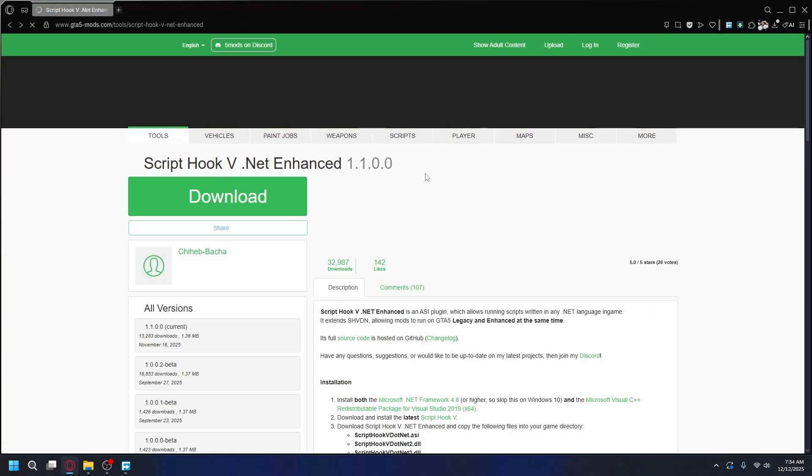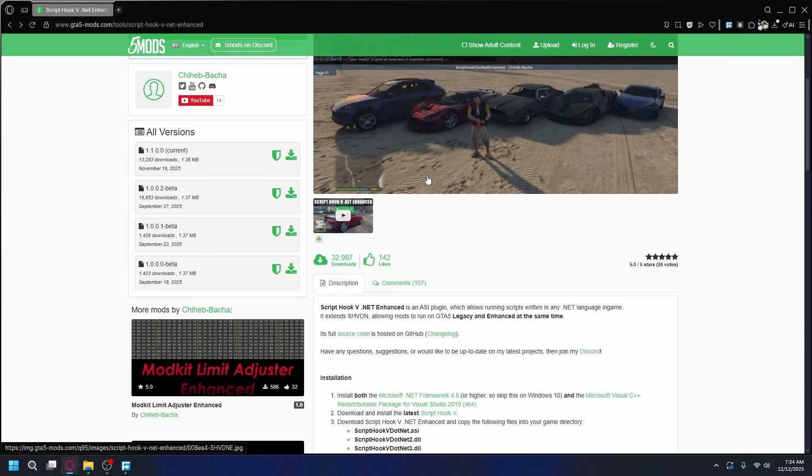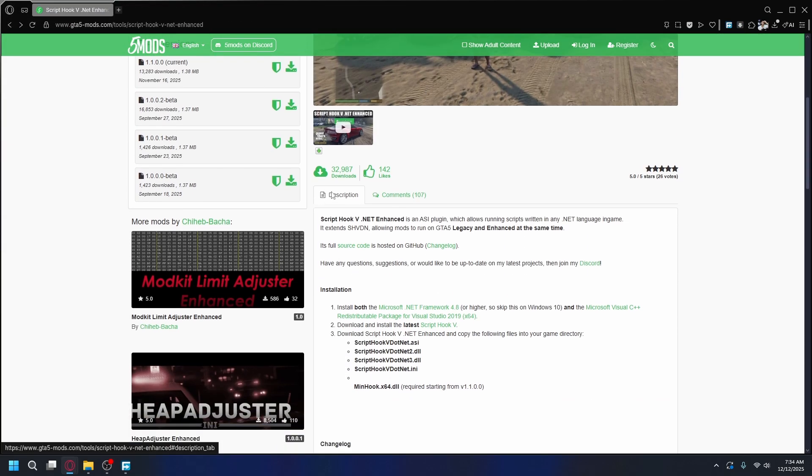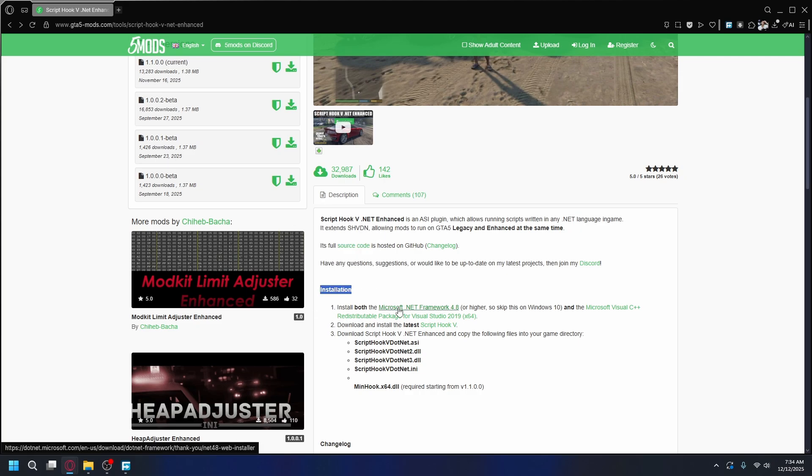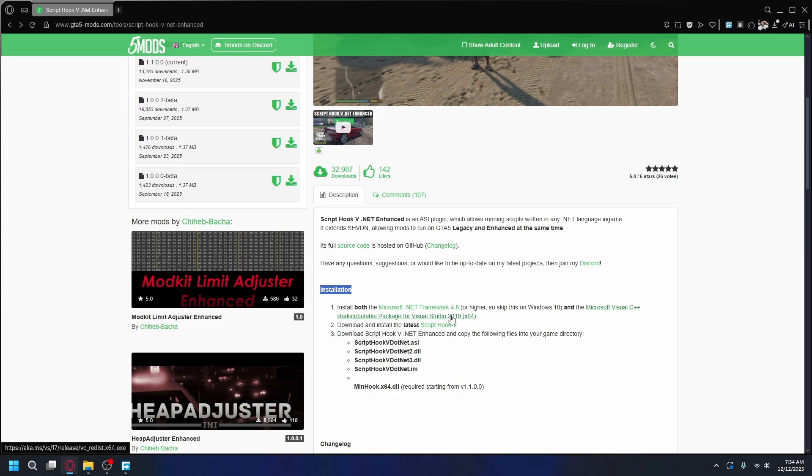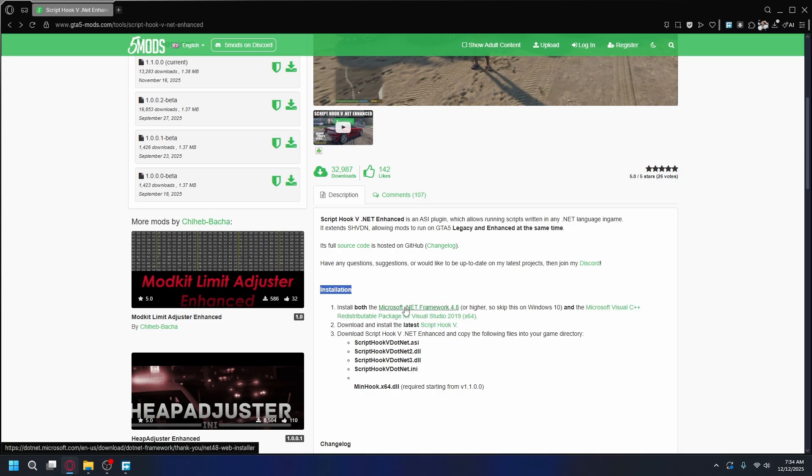Once you download that, you want to go back and scroll down and read the description, especially the installation section. What you need here is Microsoft .NET Framework and also Visual Studio 2019 redistributables. You can click the link, download it, and install it on your PC.